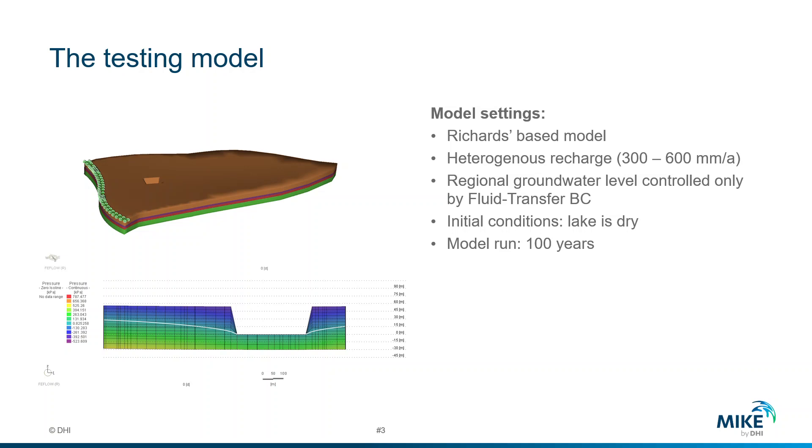In this case, it's a river located in the left part of our model domain. Initial conditions means that the lake is dry, as you can see in the cross sections, and we are going to run the model for 100 years.